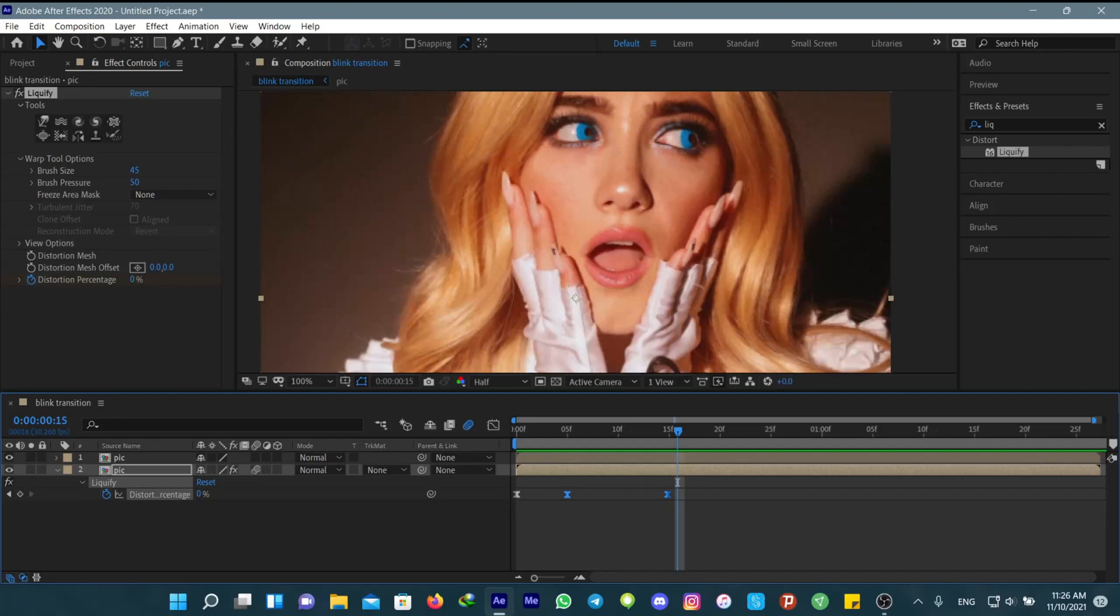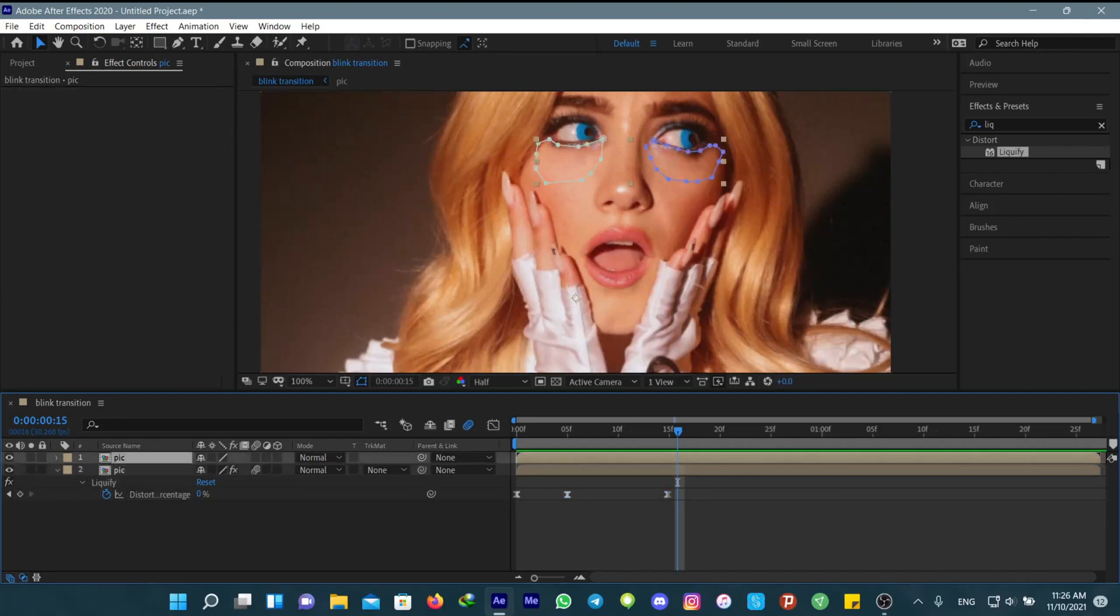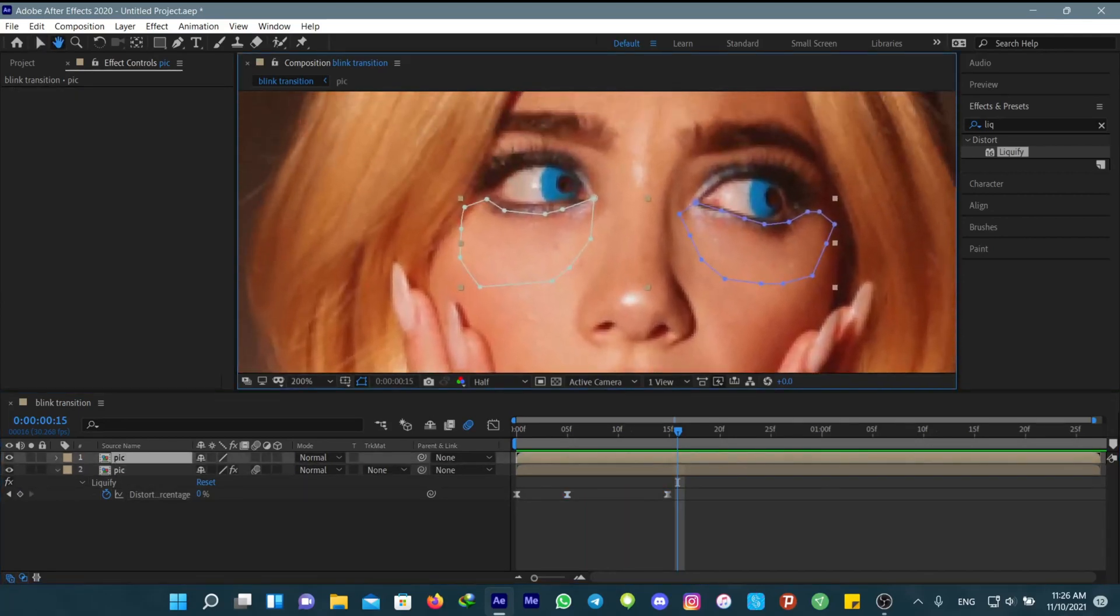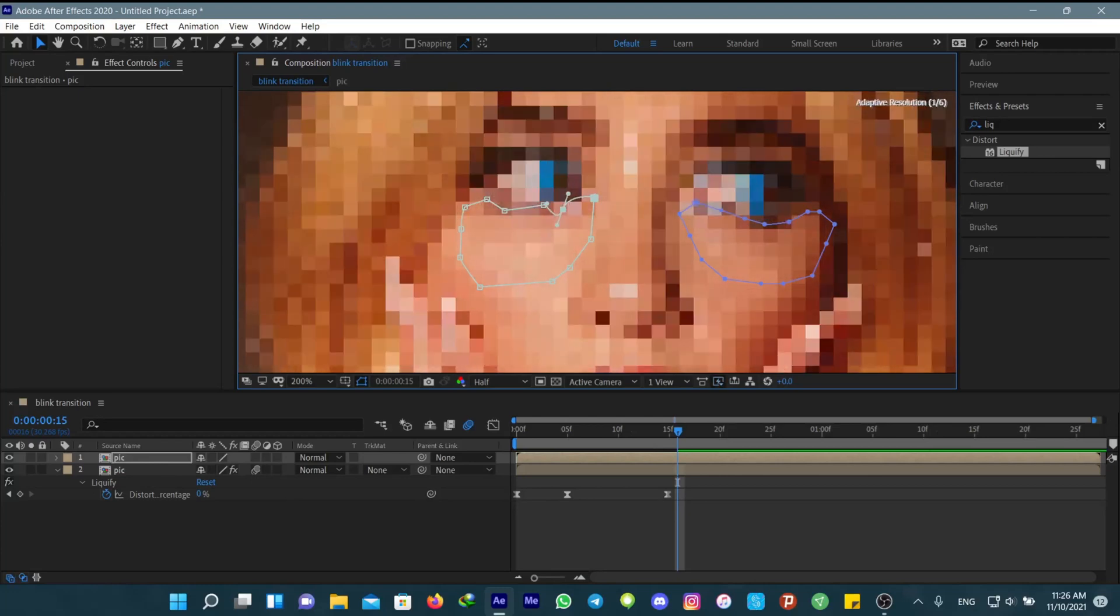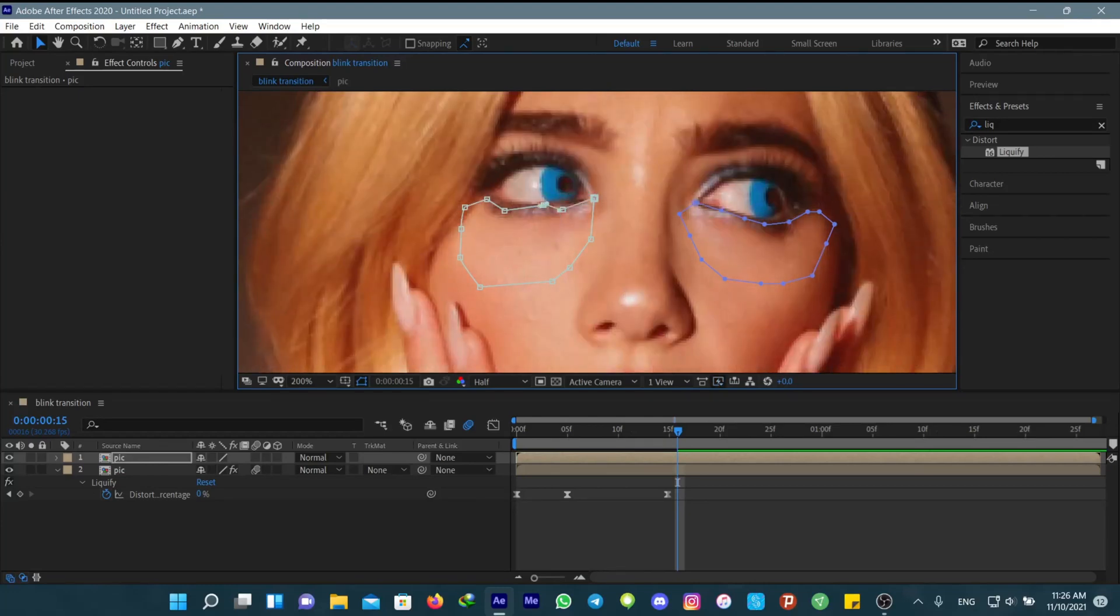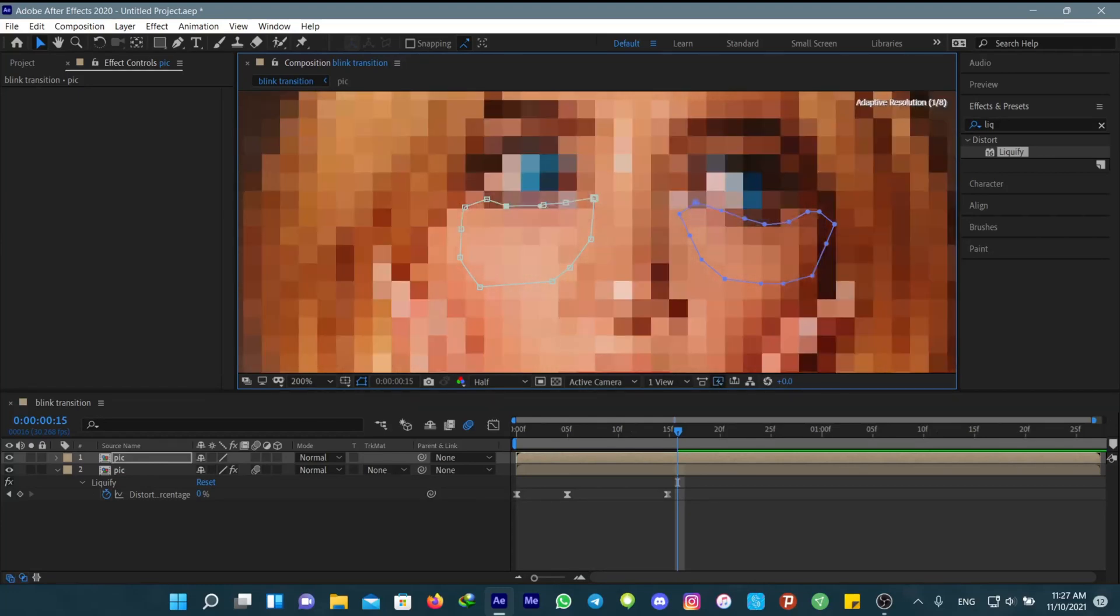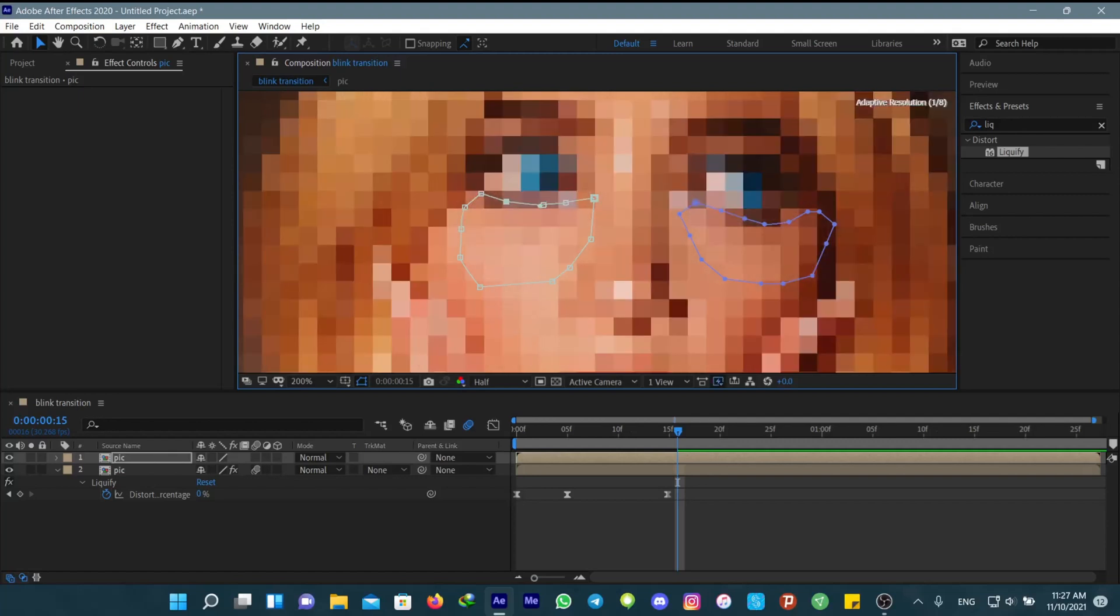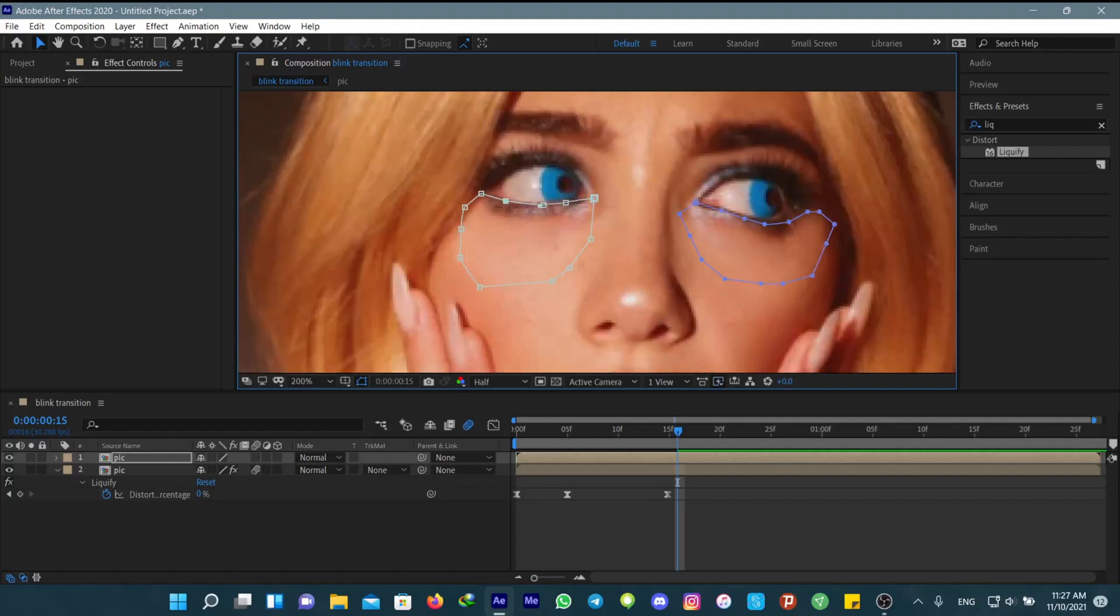you can copy the keyframes you have and keep pasting them, and it will continue blinking.